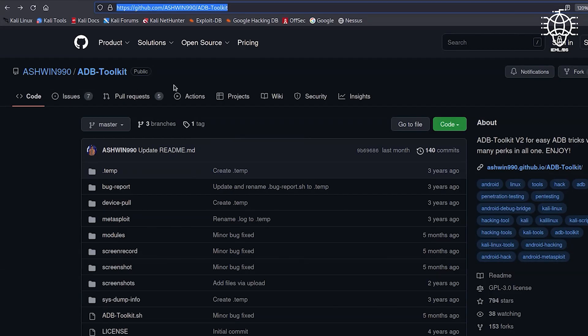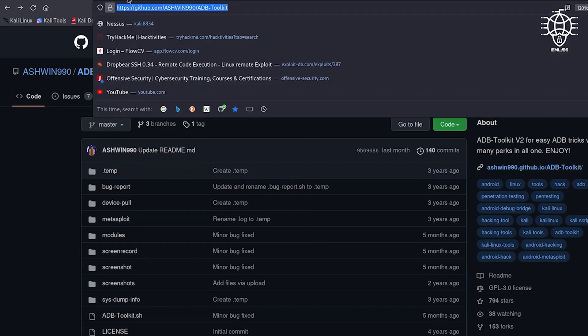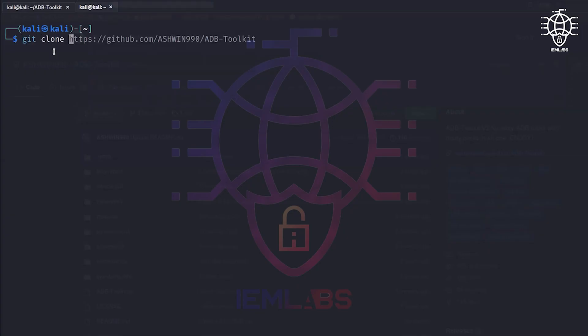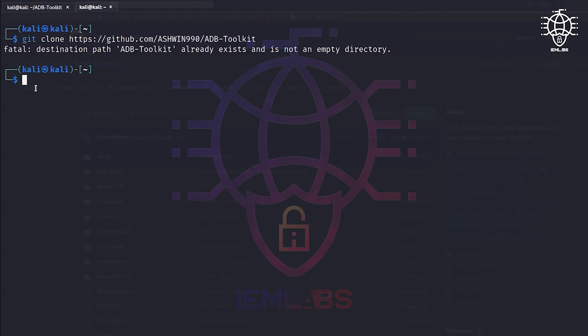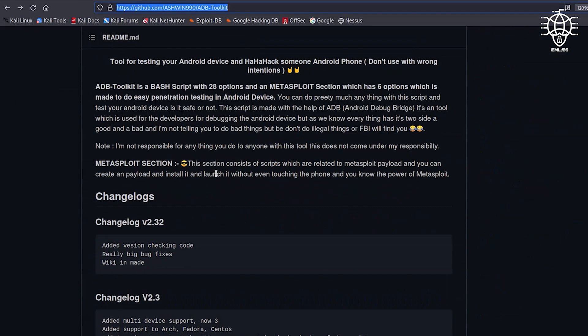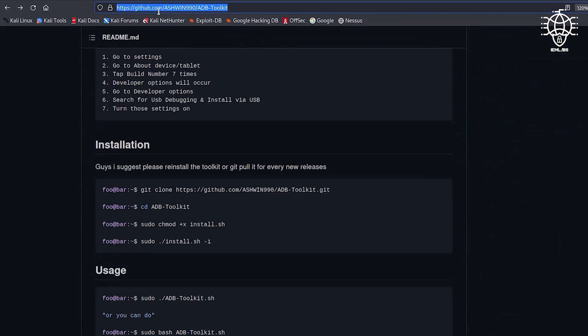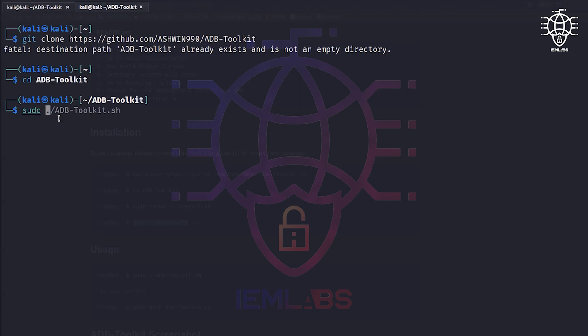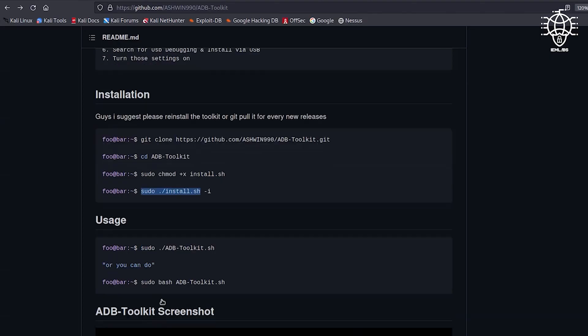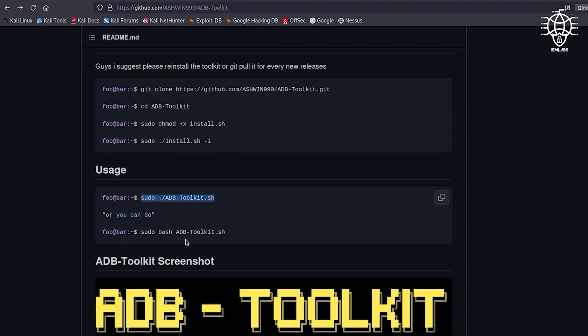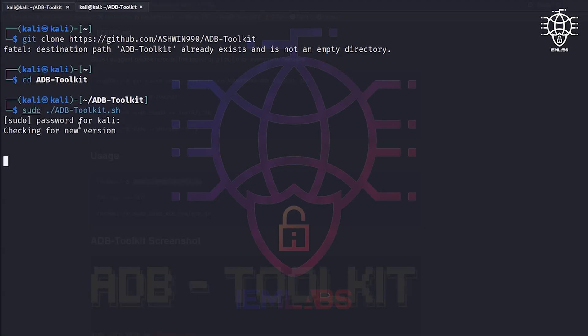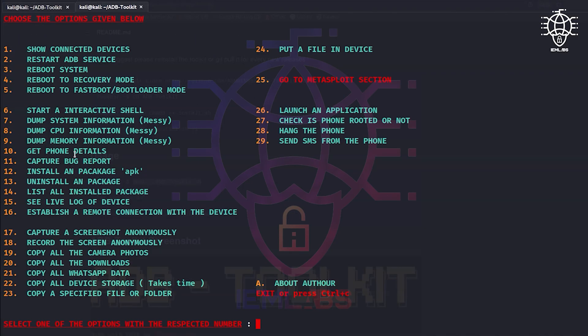In previous video we saw how we can install ADB Toolkit in Kali Linux, and in this video we will see how to connect any mobile with this ADB Toolkit and perform some tasks.